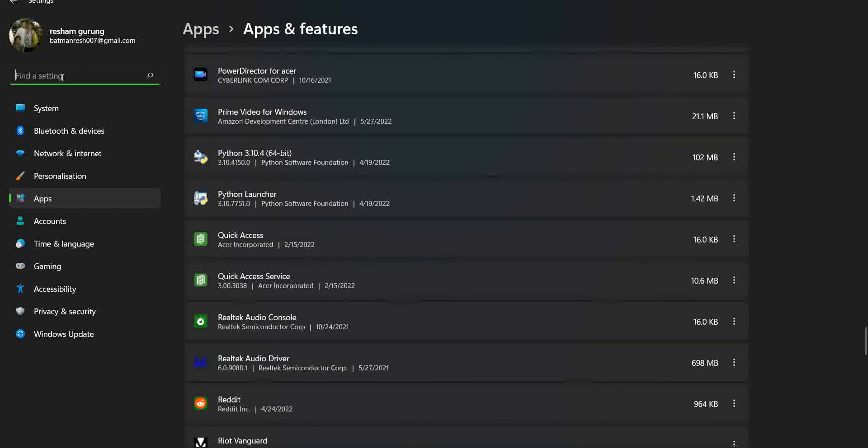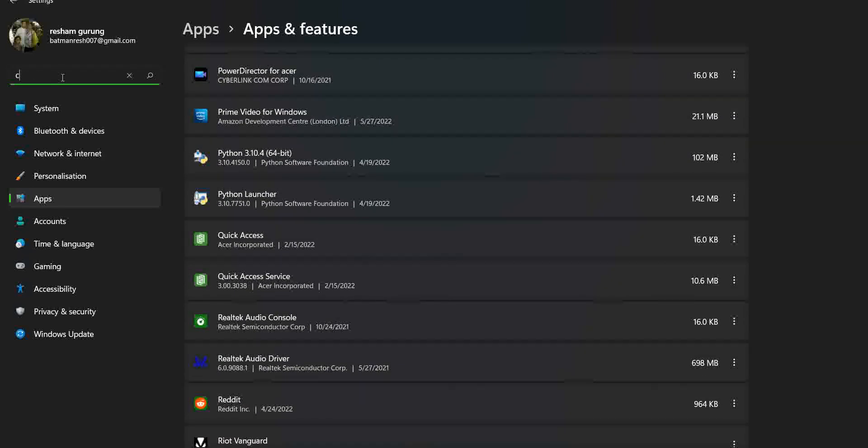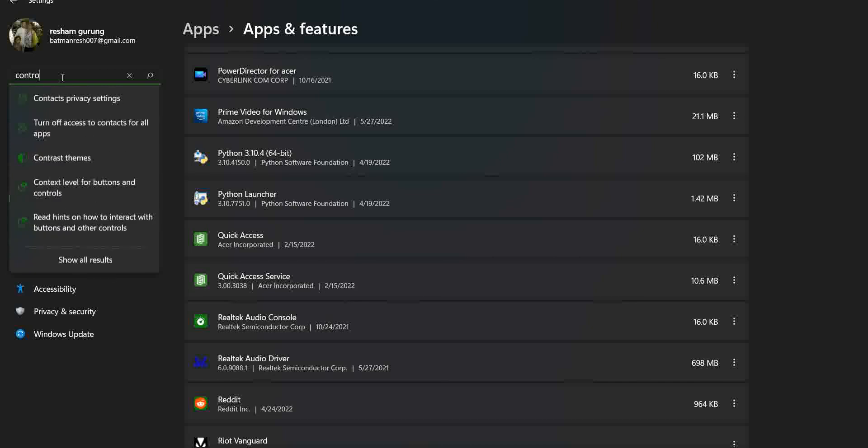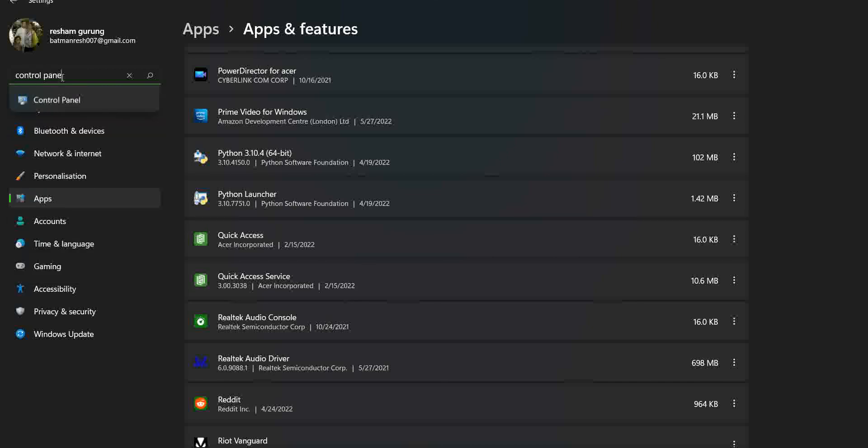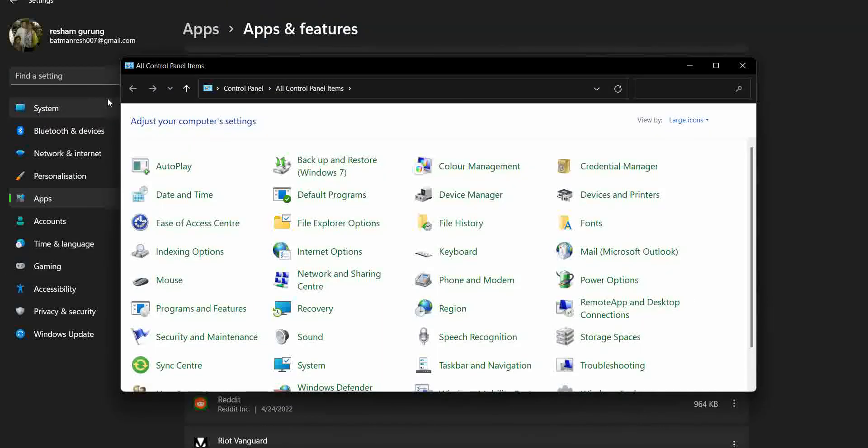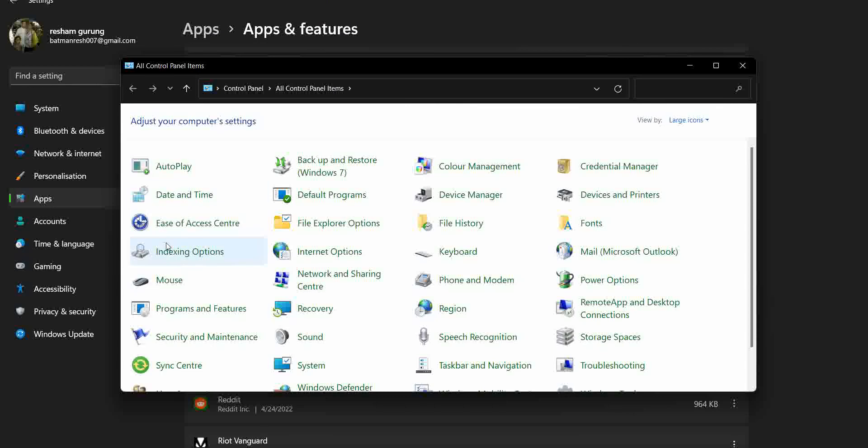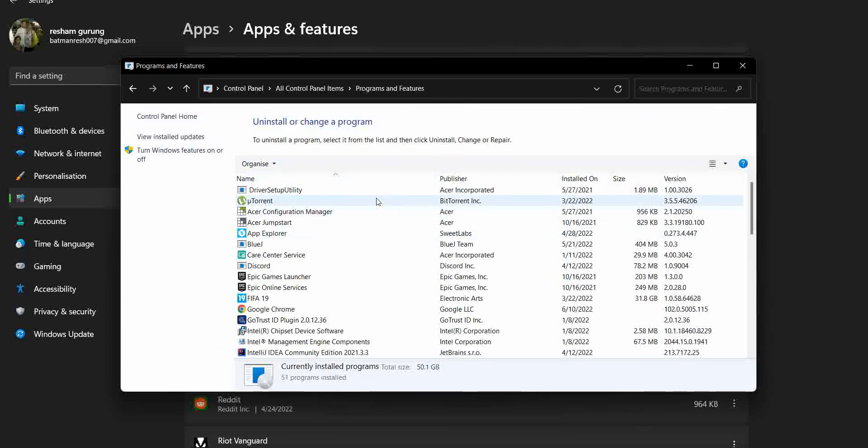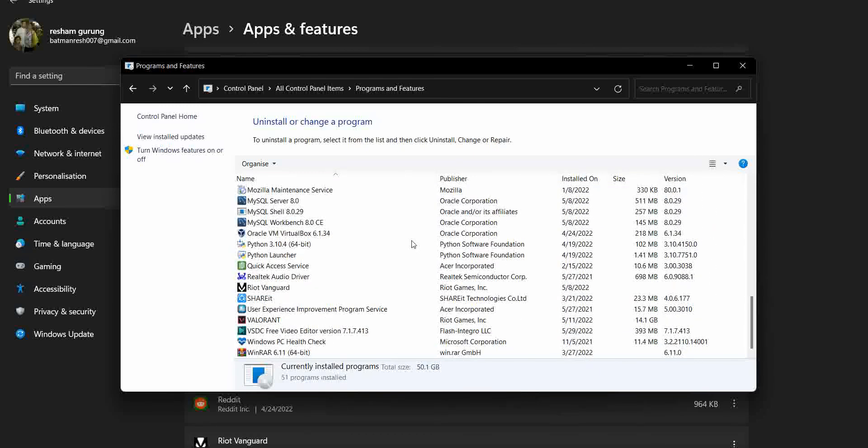To delete an app or uninstall an app from another method, you need to search for Control Panel. After you go into Control Panel, you click on Programs and Features. There will be some programs, less than the one I taught you before.